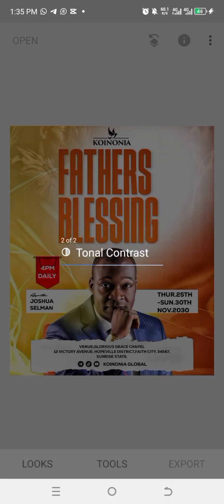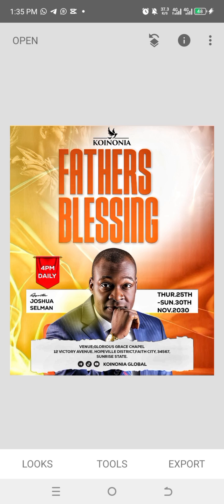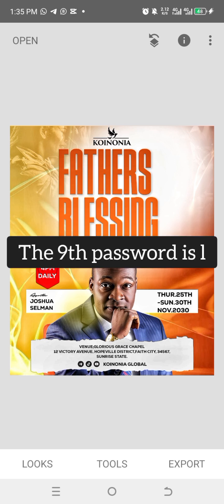Please like, comment, share, and I will see you in my next video. Bye. Remember to check out Apostle's messages on YouTube at Koinonia Global. Bye.